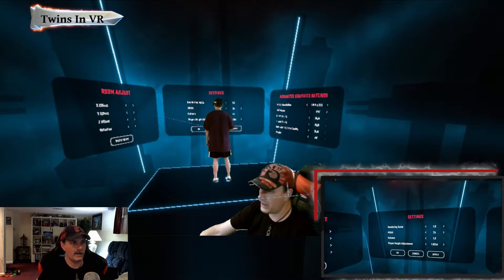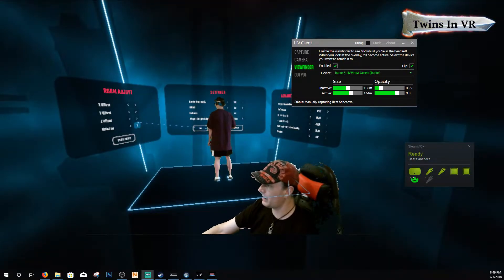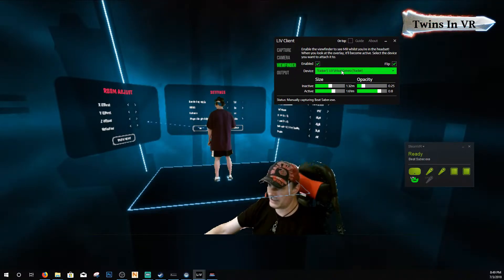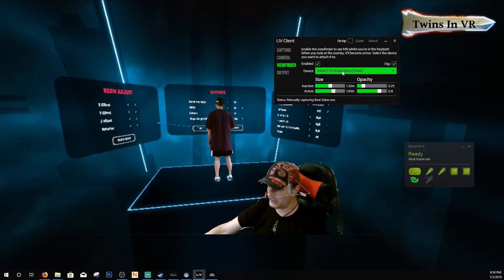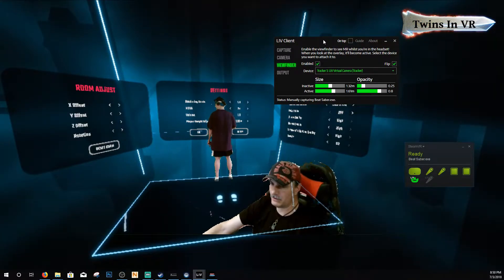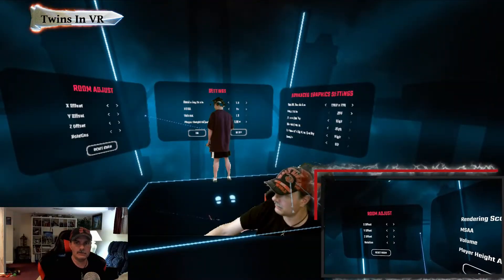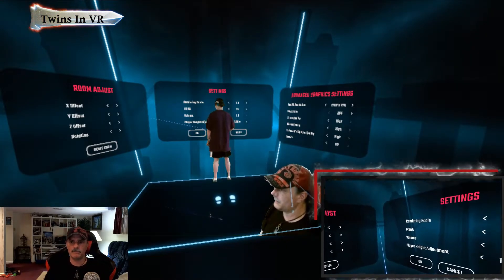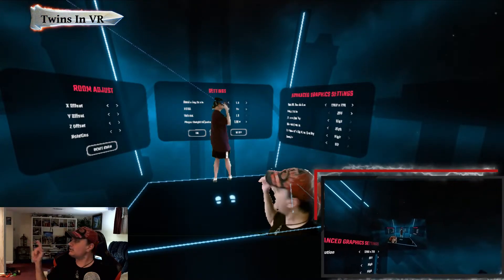Let me go to the PC view here. In the Live client, under viewfinder — if you enable the viewfinder, and in this case we're using tracker five, that's what we select. Once you do this, if you enable the viewfinder, I'm going to ask Bill to reset his game area. I want you to watch the bottom right-hand corner of your screen. Bill should see a window pop up in his screen — that's actually a viewfinder.